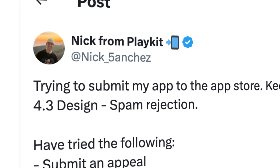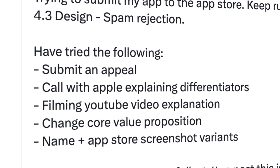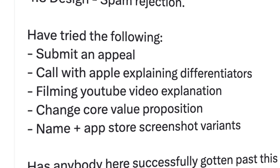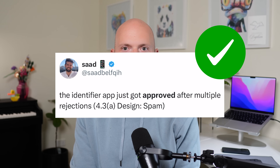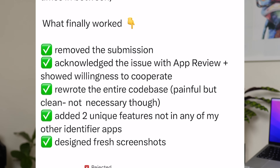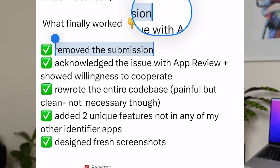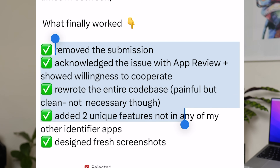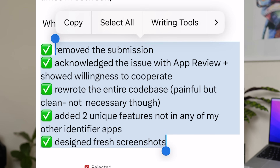So what is even going on here, and how do we possibly recover? How do we avoid being labeled spam in the first place? You can spend weeks building an app only for it to be rejected, and it seems like there's not much you can do. Nick tried submitting an appeal, called Apple, and even filmed an explanation. He changed his core value proposition and went as far as renaming the app and changing all his screenshots — and as of recording, he's still trying to get past that spam rejection. But there is some good news: Saeed finally got his app approved after multiple spam rejections. What worked for him? He removed the submission, acknowledged the issue with the app reviewer, showed a willingness to cooperate, rewrote his entire codebase, added new features, and even designed screenshots from scratch.